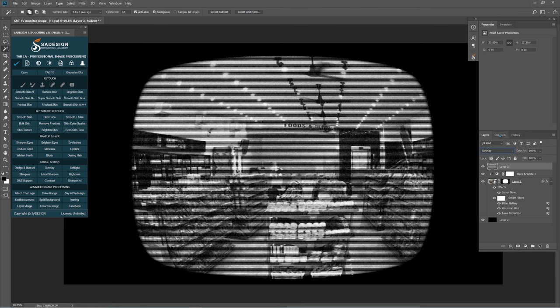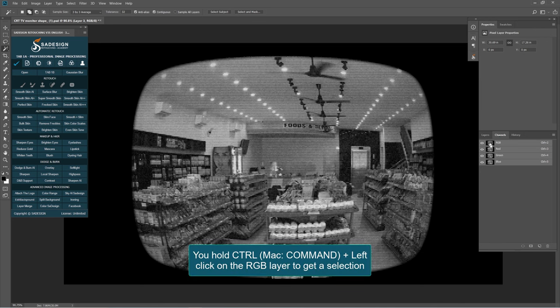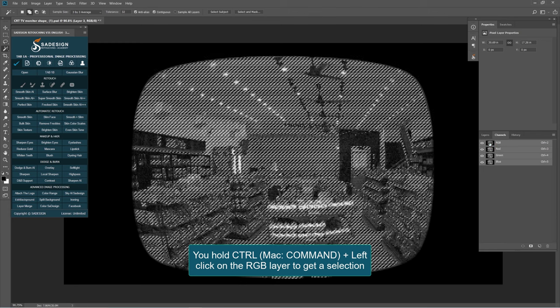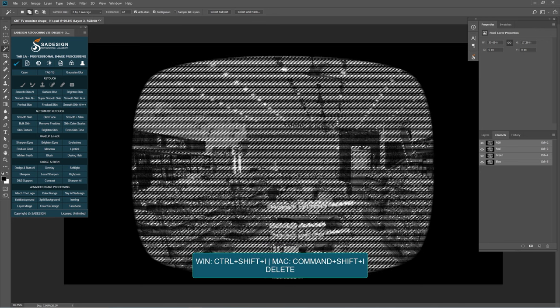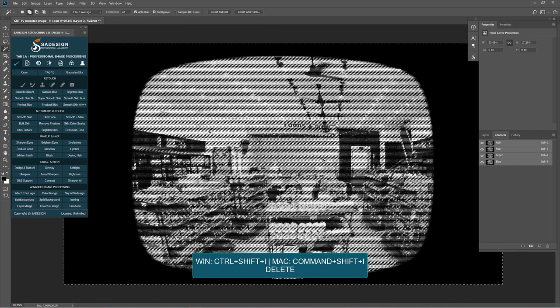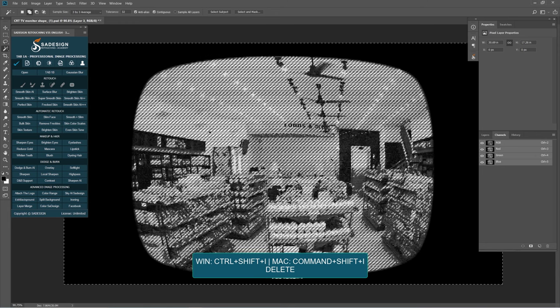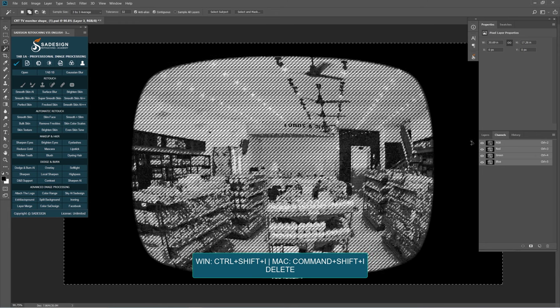Move to the Channels tab. If you don't see this Channels tab, go to Window, choose Channels. In this tab, hold Ctrl and click on RGB to take its selection. Press Ctrl Shift I or Command Shift I to reverse the selection and delete.